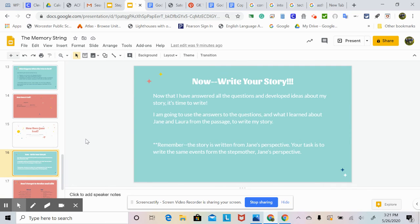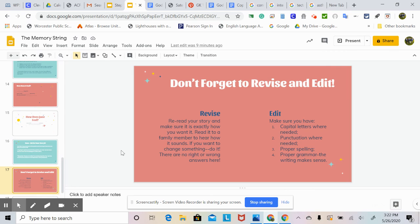Now it's time to write your story. Now that you've answered all of the questions and developed ideas, it's time to write. I'm going to use the answers to the questions and what I learned about Jane and Laura from the passage to write my story. Remember, the story is written from Jane's perspective. Your task is to write the same events from the stepmother Jane's perspective, using the answers to the questions that we just went through.